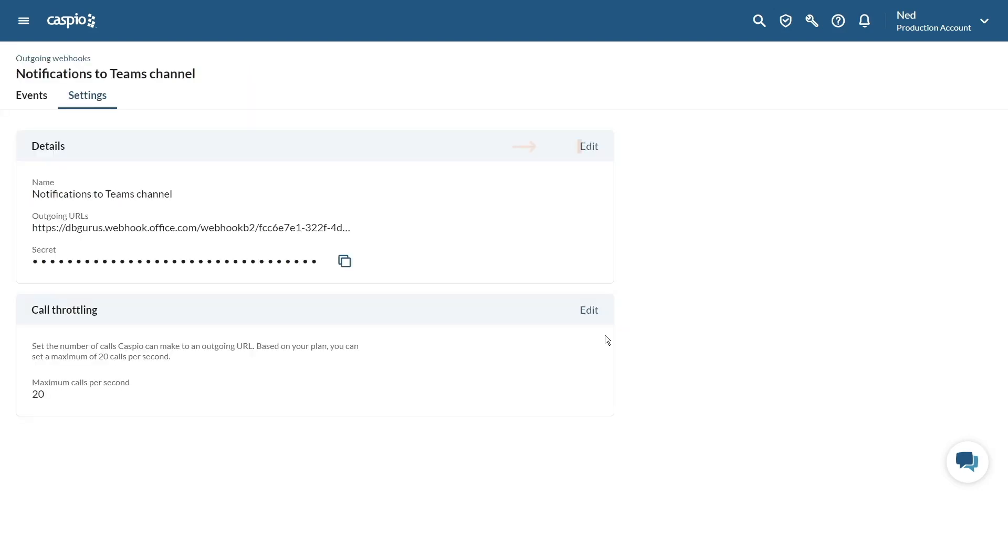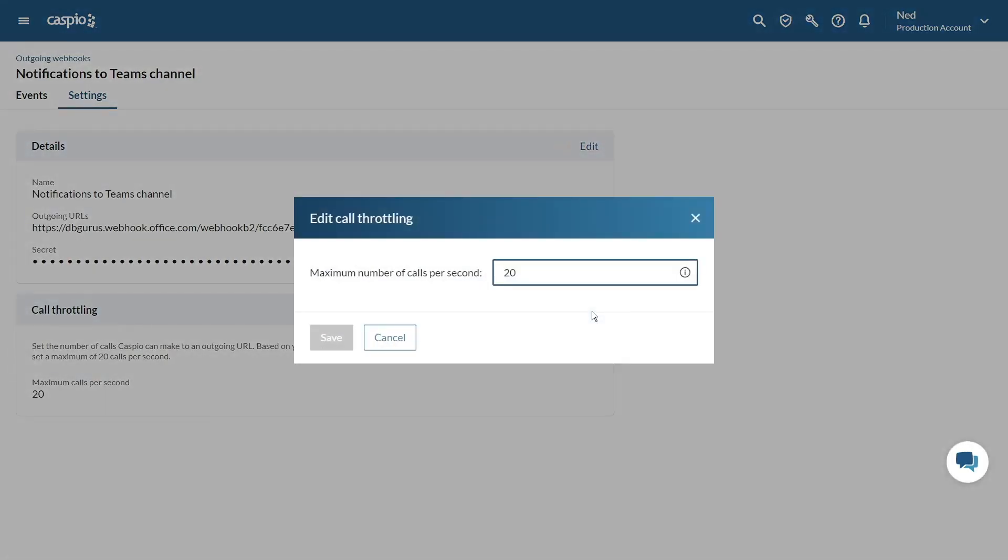For any webhook, I can edit the details as well as change the maximum number of calls per second based on the resources of my Caspio plan.